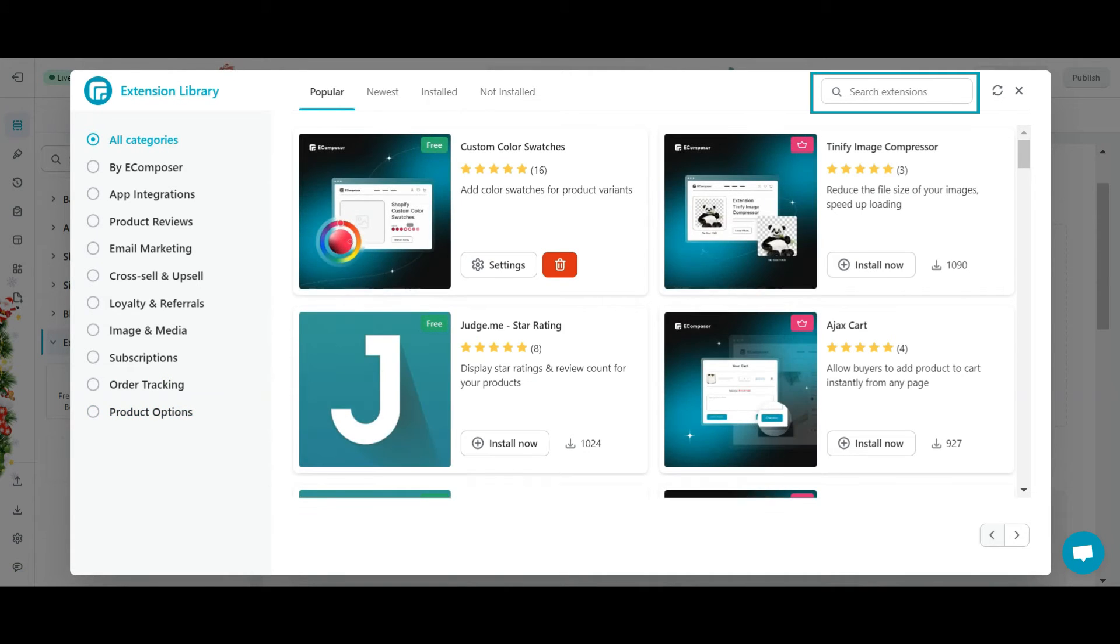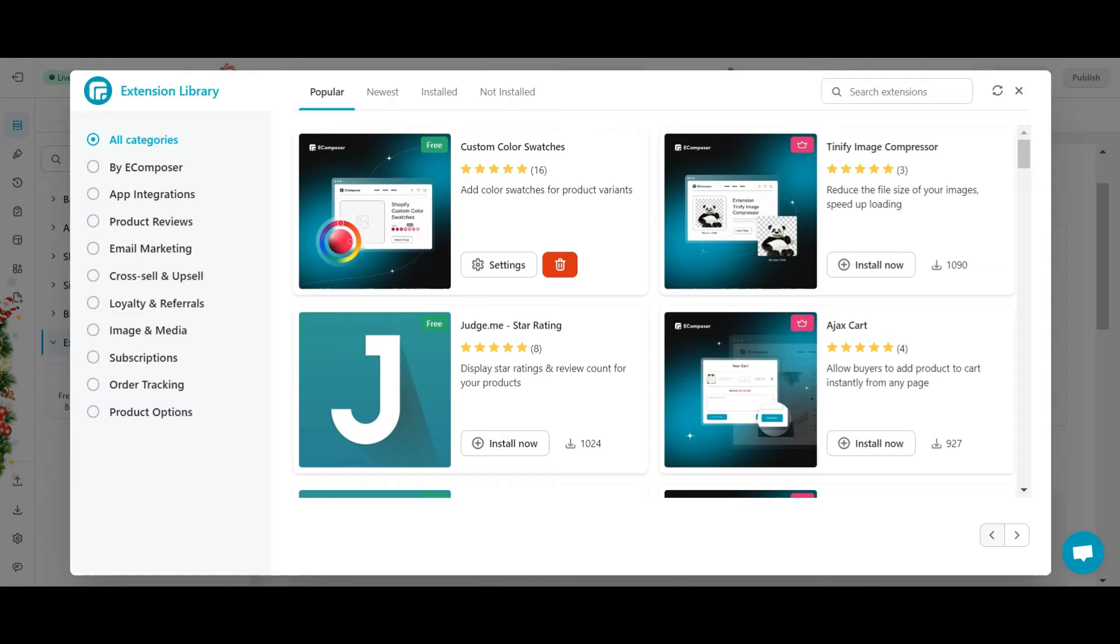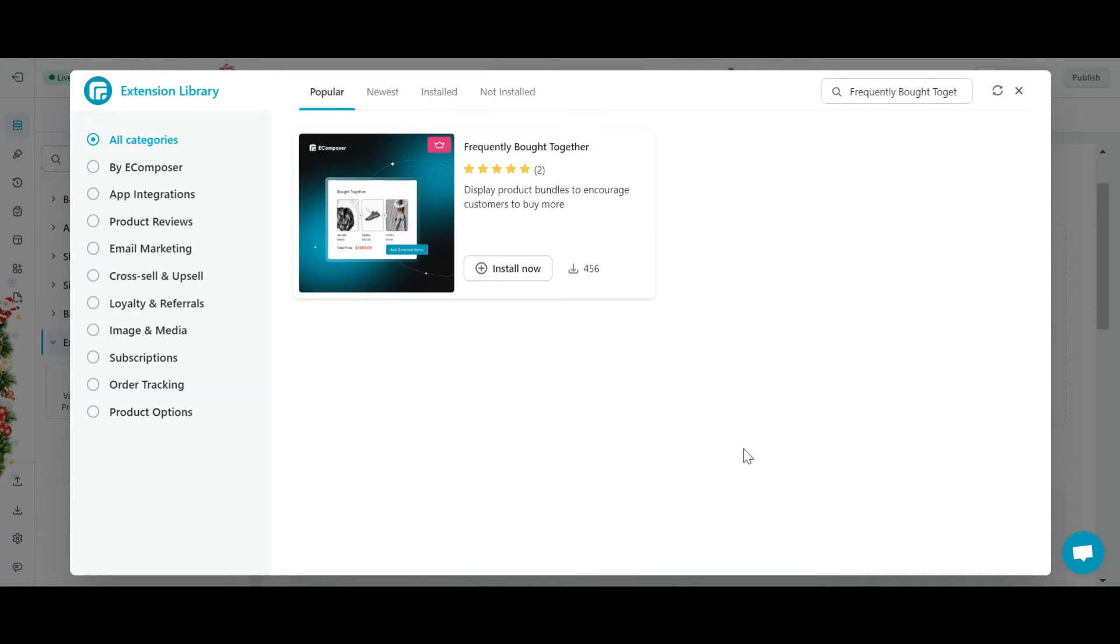The second is search extensions. This option allows you to search for extensions by name. For example, I enter the keyword frequently bought together here, and immediately the extension I'm looking for will appear.